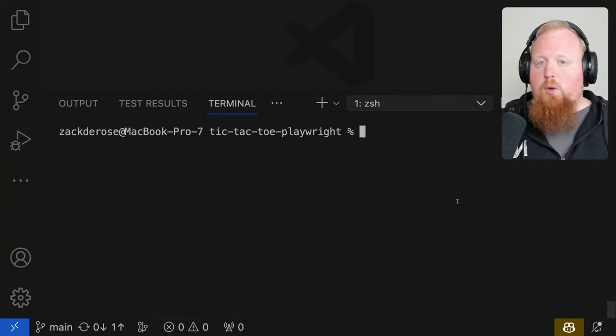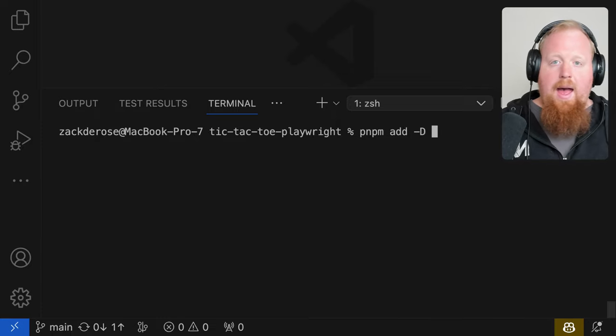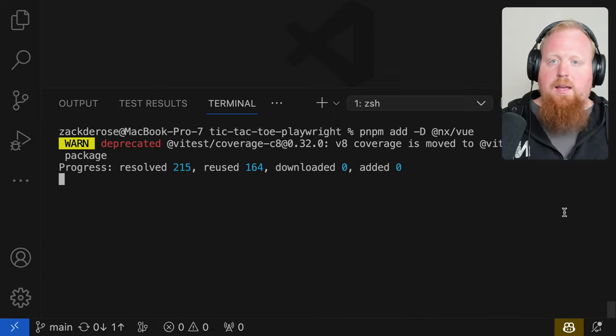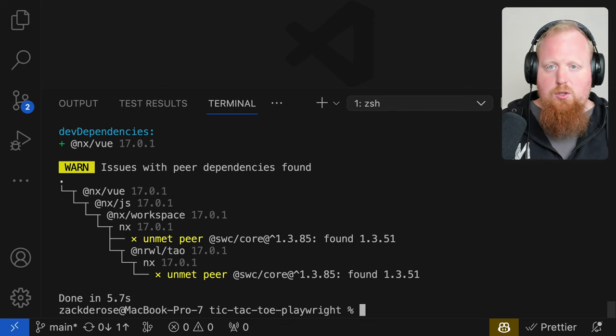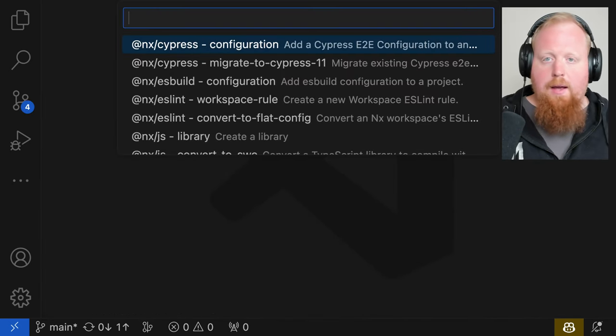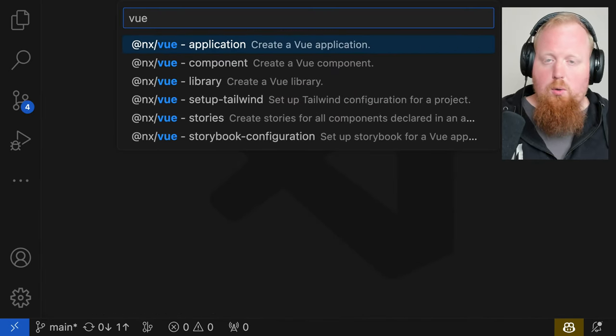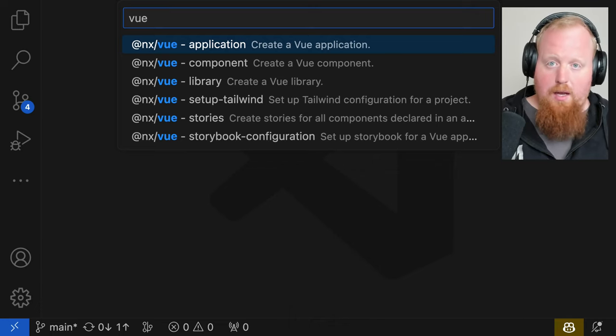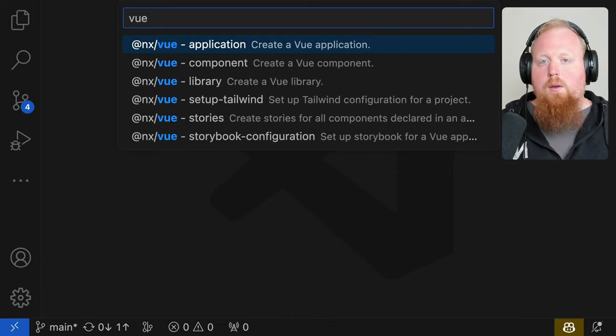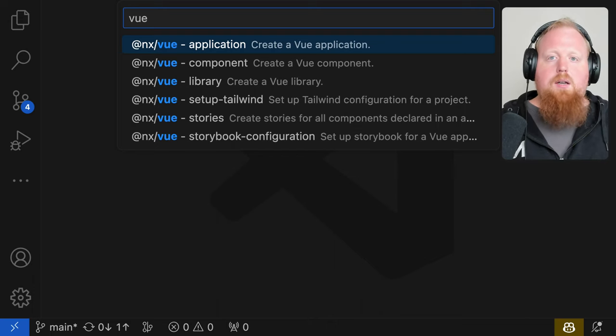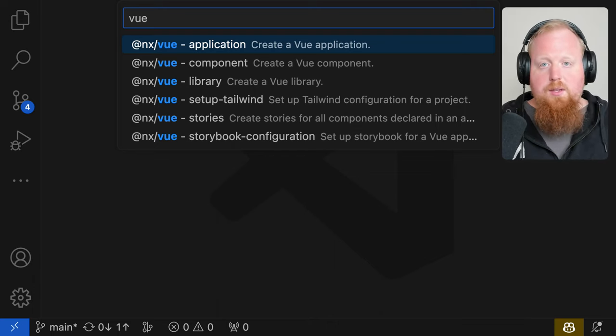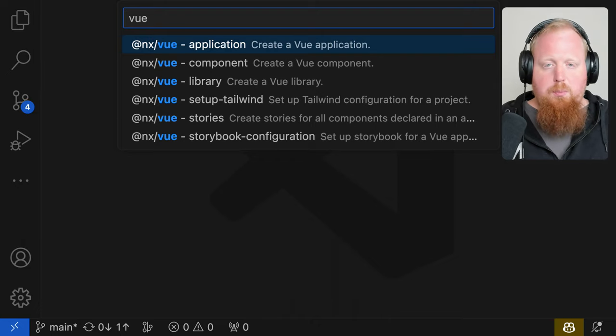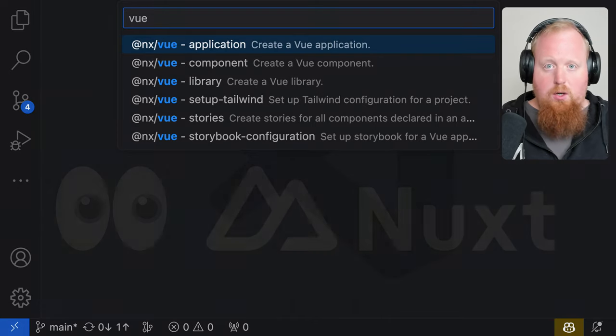Also if you have an existing NX workspace like this one here, you can add the Vue plugin by adding the package @nx/vue as a dev dependency to your workspace. Once you've done this, you'll have access to all the generators to create Vue applications or libraries inside of your workspace. We're super excited for our community to get their hands on this support and even more excited to talk to members of the Vue community to make sure that this support meets their needs and we're excited to refine this support even further as NX 17 goes on.